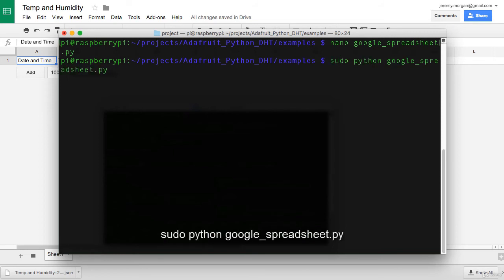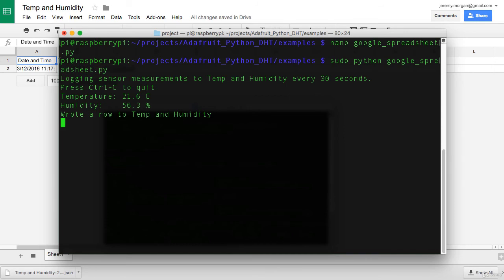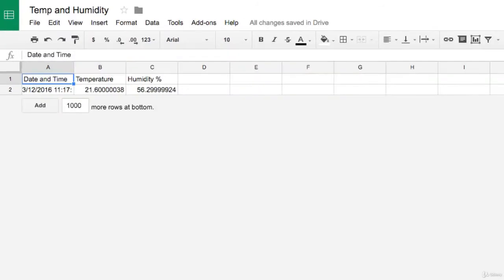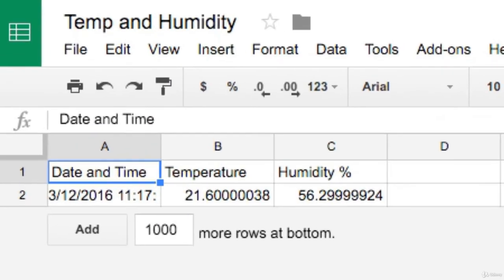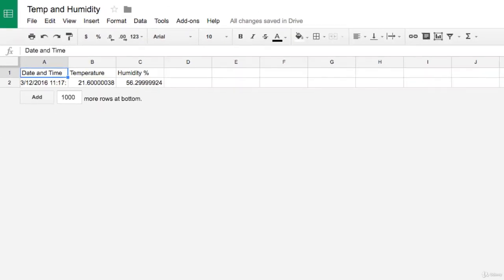Type in sudo python google underscore spreadsheet dot py and then enter. And as you can see here, it says logging sensor measurements to temp and humidity every 30 seconds. And it looks like we've already got a value written. And we'll give it another few seconds.